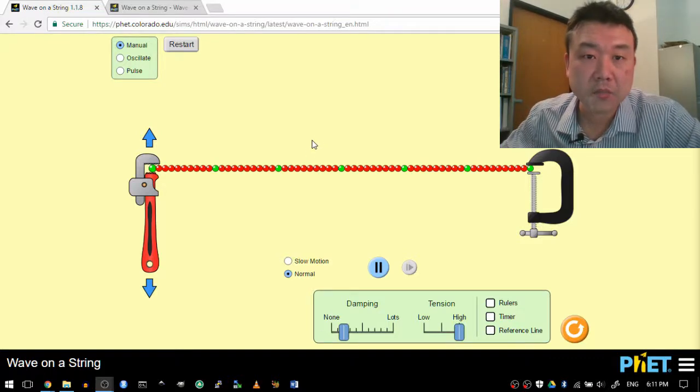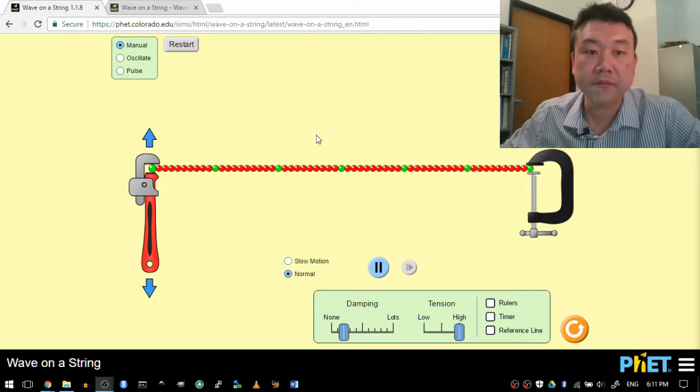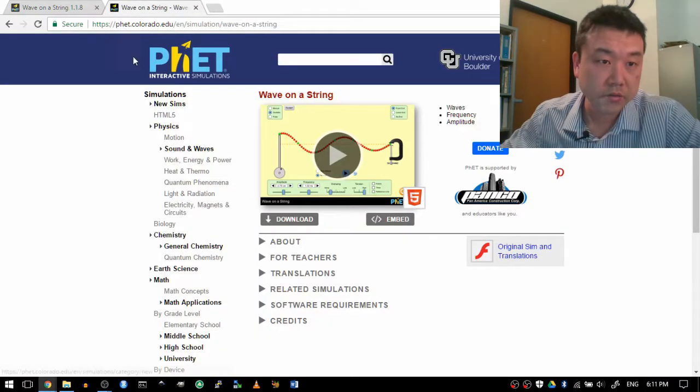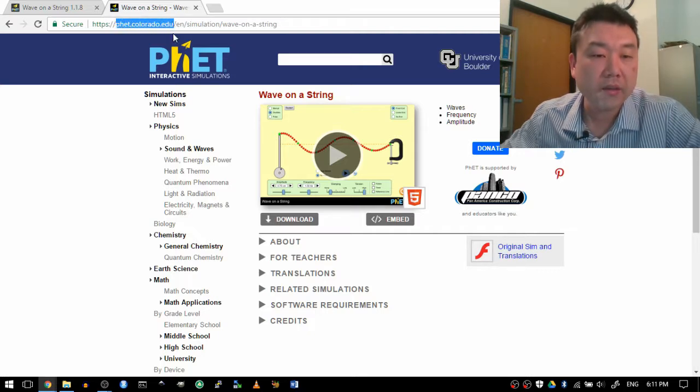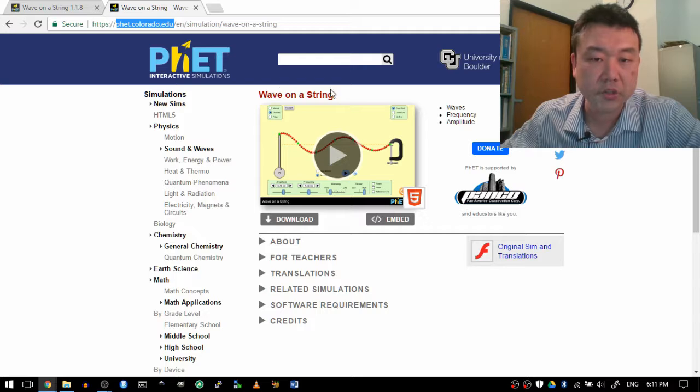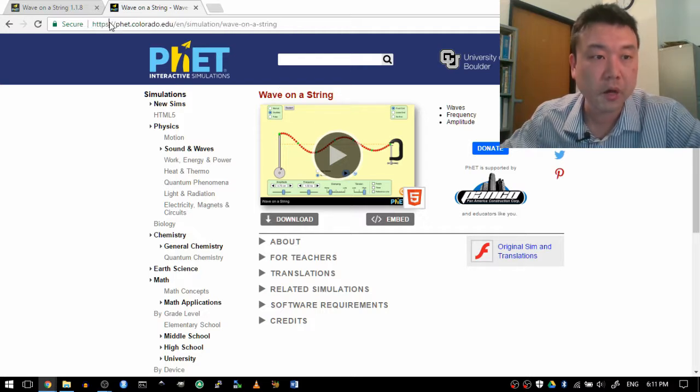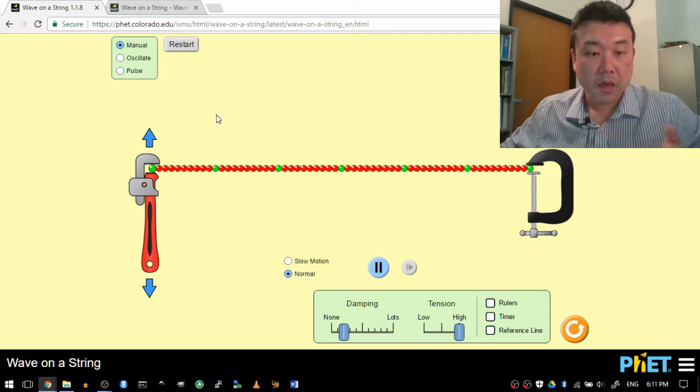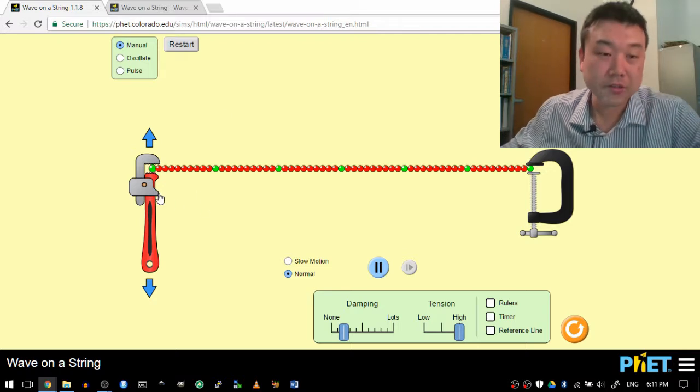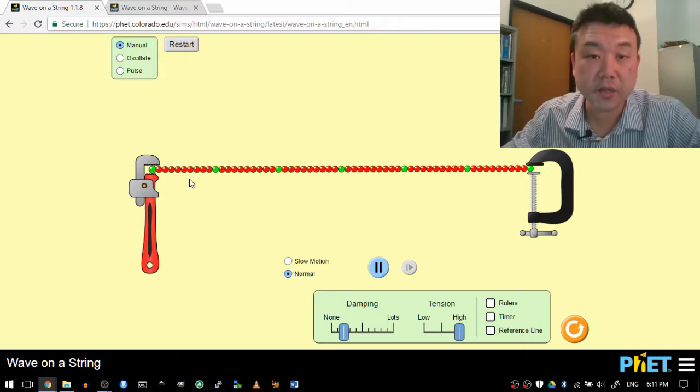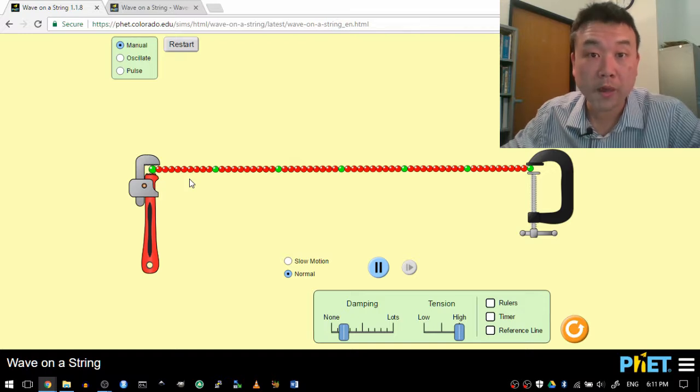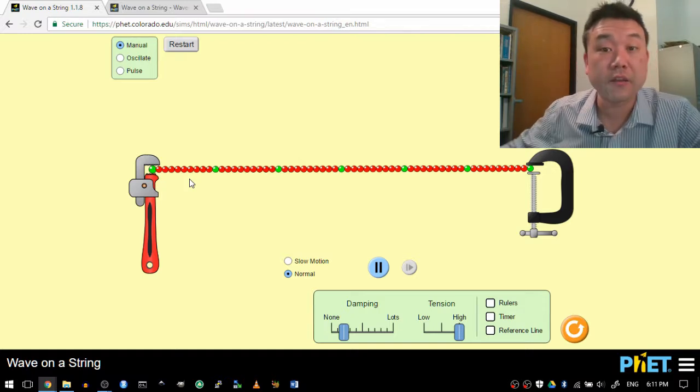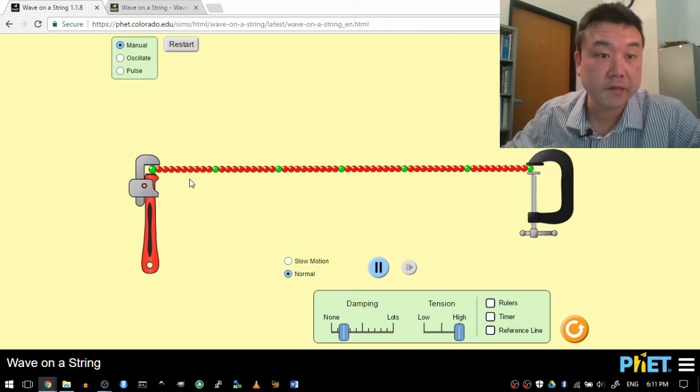This video is made possible by simulation at phet.colorado.edu. This is the link to the simulation and you can browse to the wave on a string simulation or this is the full URL. So this simulation shows wave on a string and I'm going to use this to set up a periodic wave and demonstrate what standing wave looks like, how it behaves.